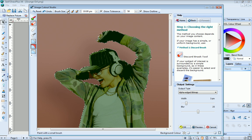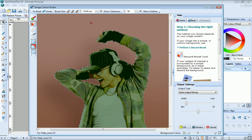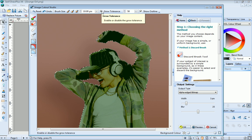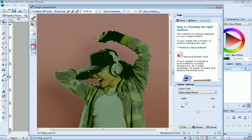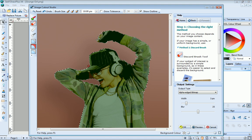But this time we'll clear the Grow Tolerance checkbox because we want Draw Plus to just select the pixels directly under the brush. We don't want our selection to be extended at all. You can see how precisely I'm able to select these areas.